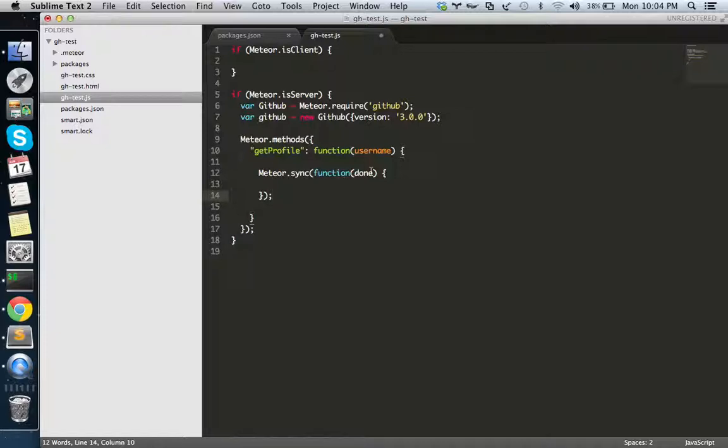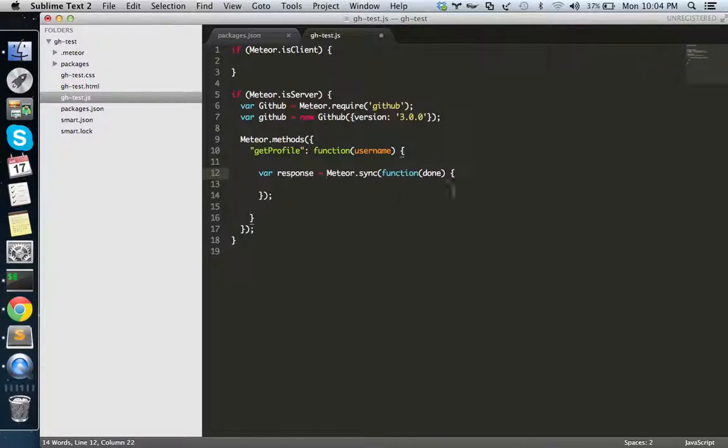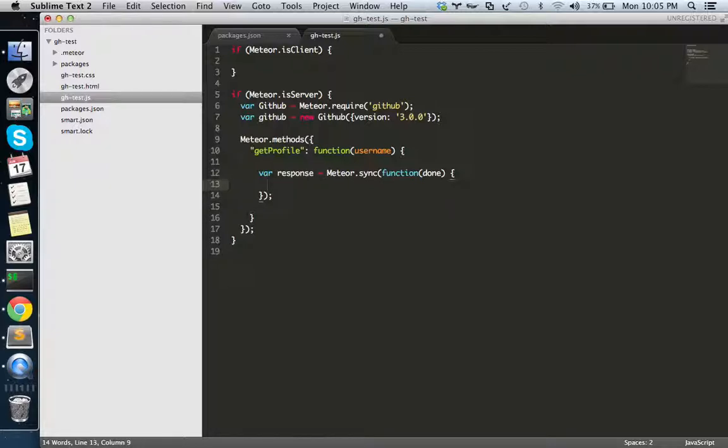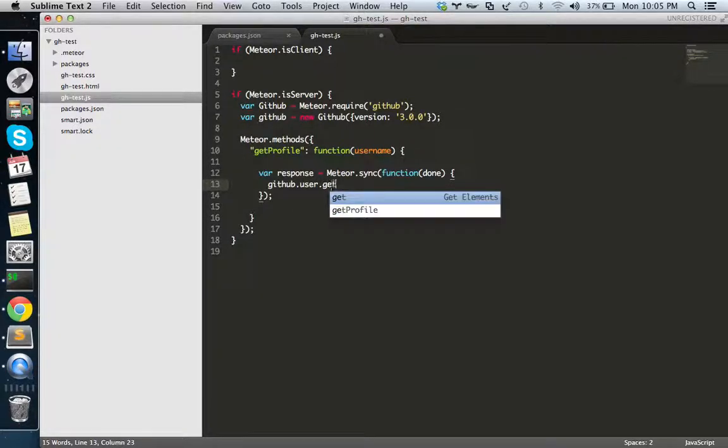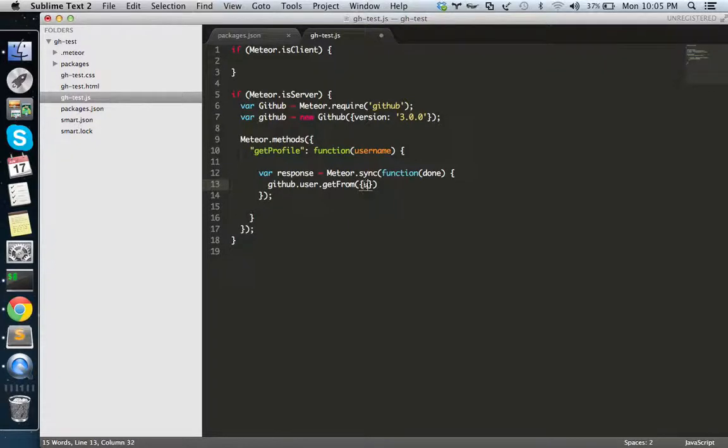I'm getting the result response back in here, so whatever things you are sending to done will come to this response. In the GitHub - don't worry about this, this is the API. You can see the documentation for that. It has the error object and the user object, the user profile.